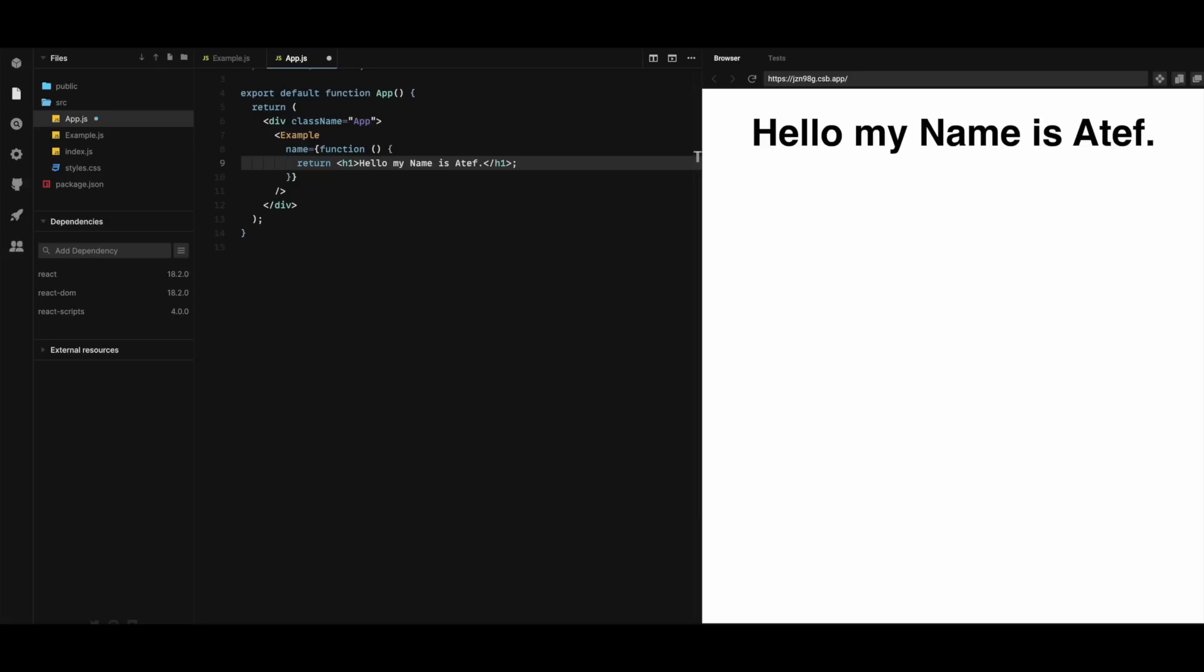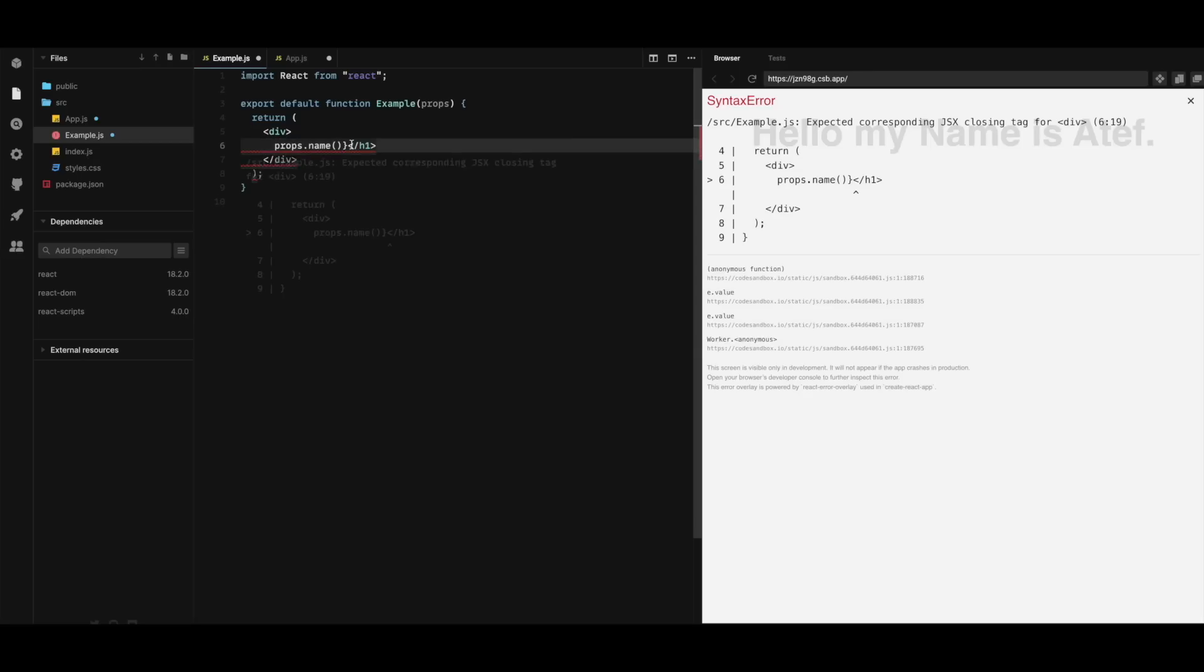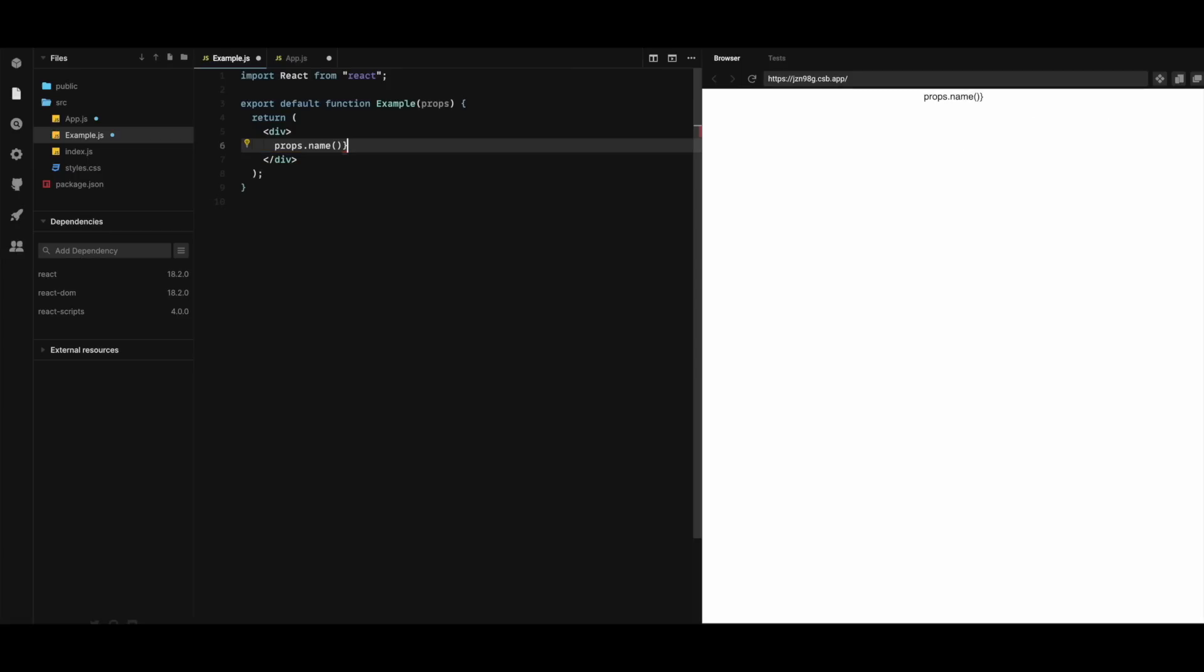And in the example component I'll have the following. Instead of h1, let me just delete this and remove this as well. And save.